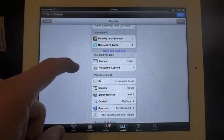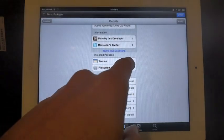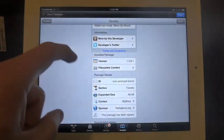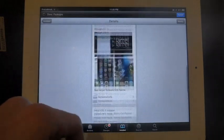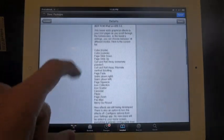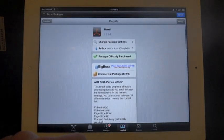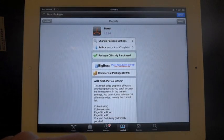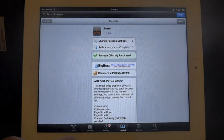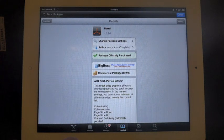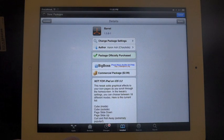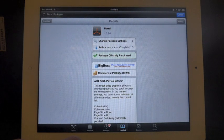It's on version 1.5.8-1. So this has got a lot of updates to it. And he's pretty good at keeping this up to date with the current version of iOS that's out and has a jailbreak available.